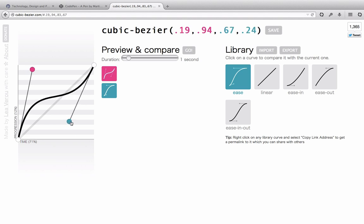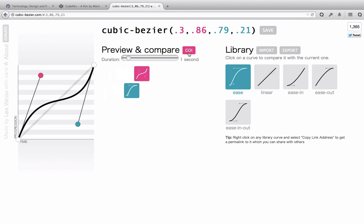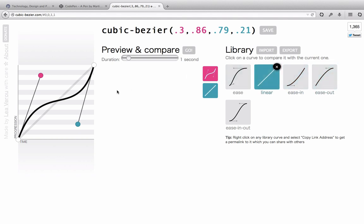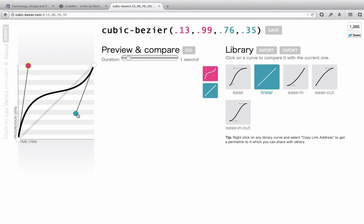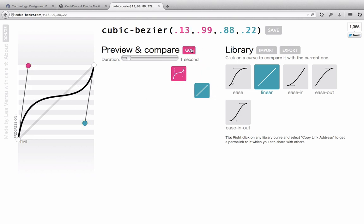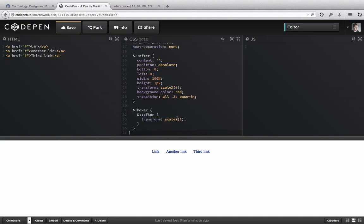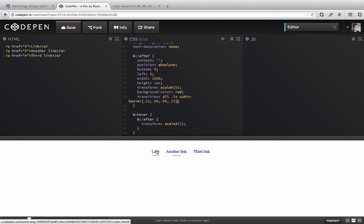You can compare them. This is your created one and this is the one you compared with. So let's say we have linear and want to compare it with our newly created one. Then you can just select and copy it and instead of ease in, you can add the cubic bezier with these values and now you can see we have an ugly looking animation.